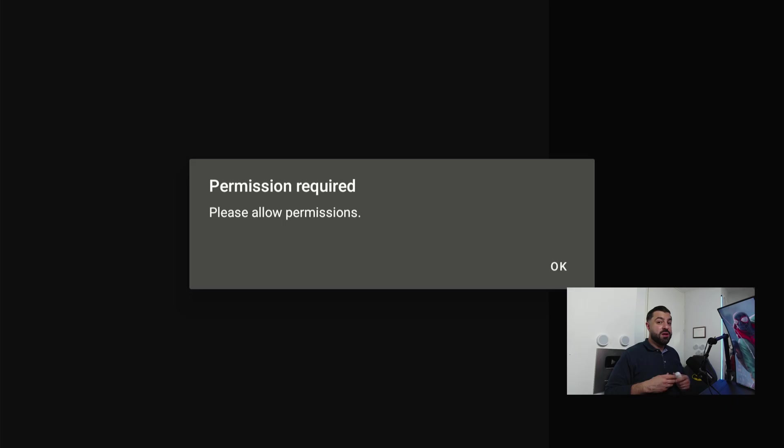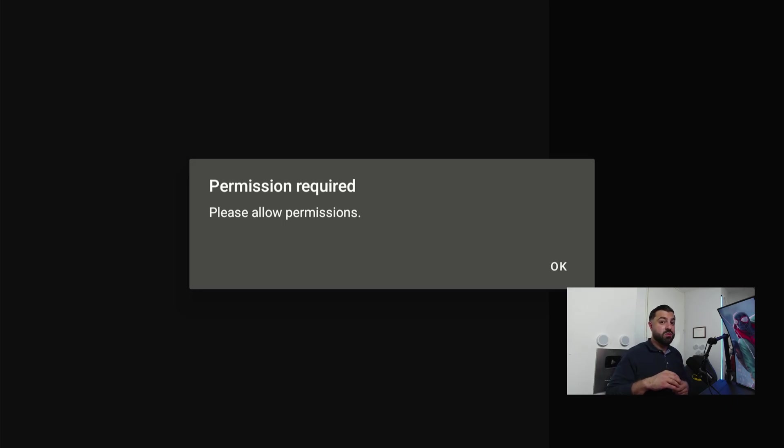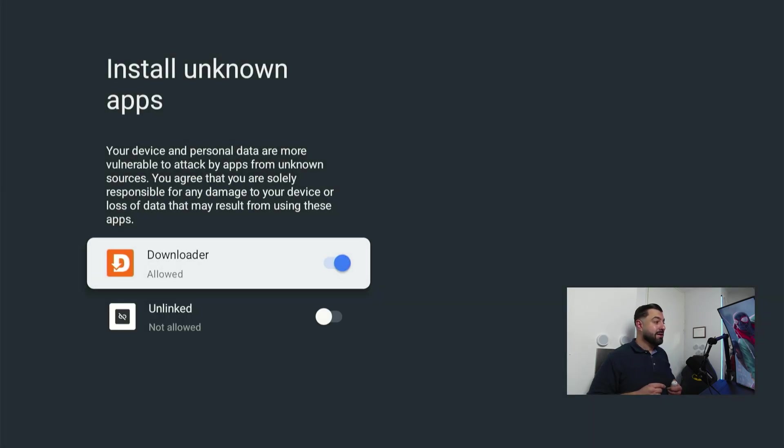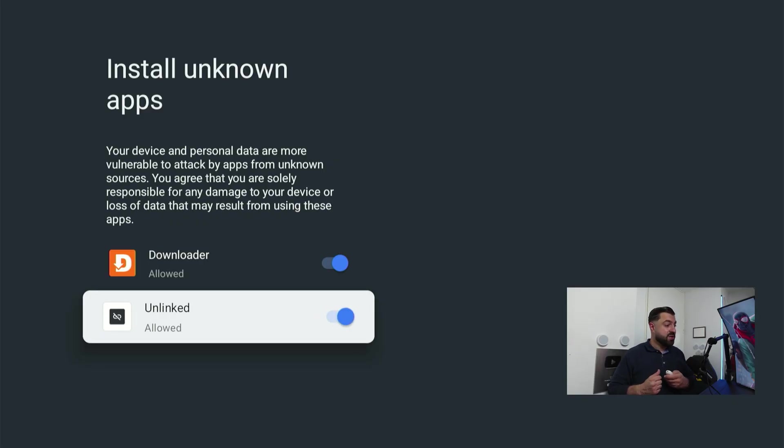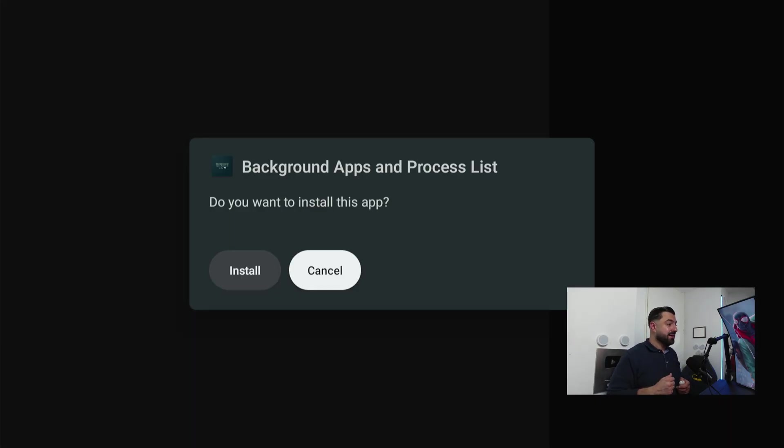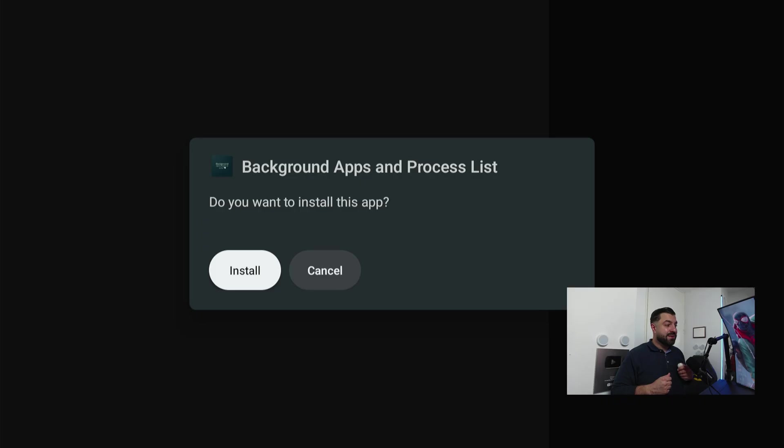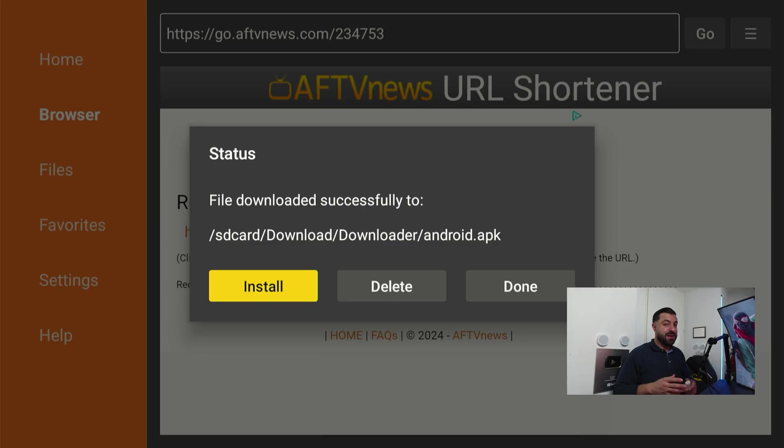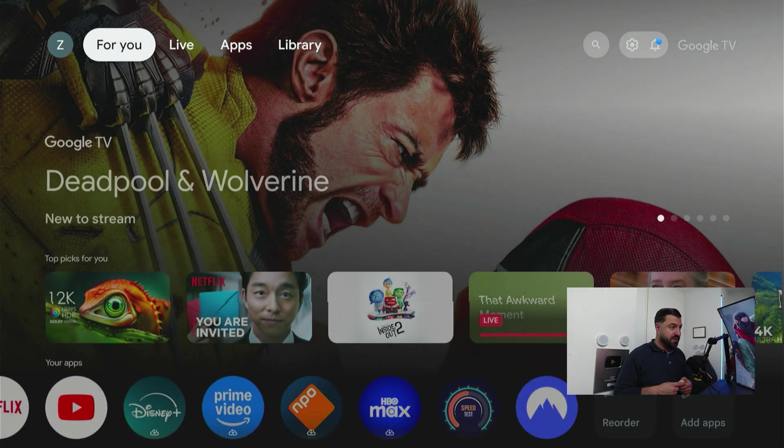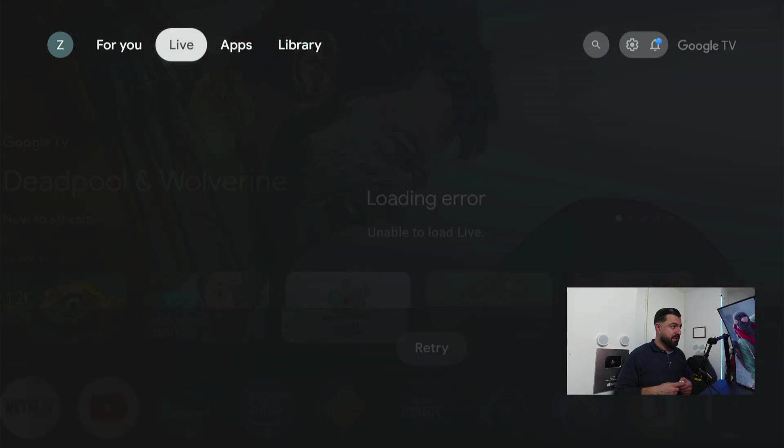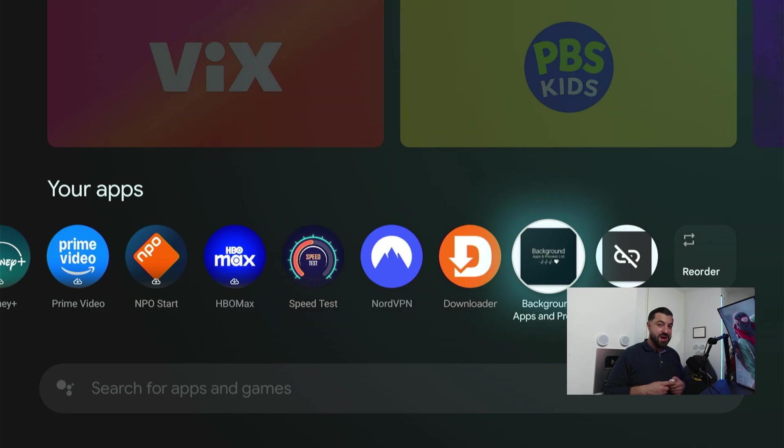It's gonna pop up this window and you're gonna click install. We're gonna have to give it permission to install, just like we did with the Downloader application. Click OK and you're gonna check this one also so it's allowed to install applications. Hit back and click install. That's how easy it is.